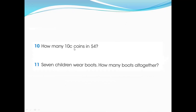How many 10-cent coins are in four dollars? We are multiplying with 10. First we need to know how many cents are in four dollars: four multiplied by one hundred equals four hundred cents. Then to find how many 10-cent coins, we divide: four hundred divided by ten.